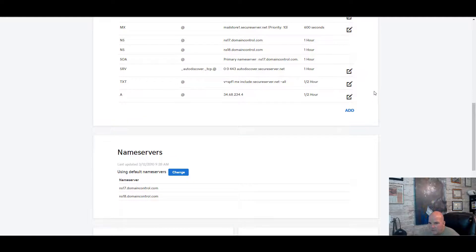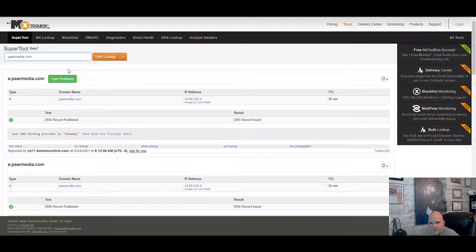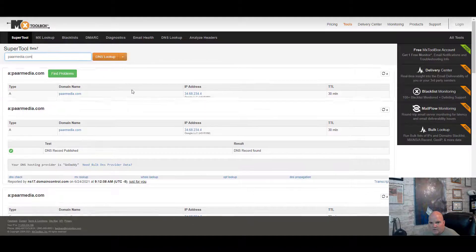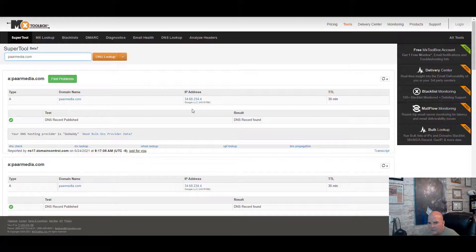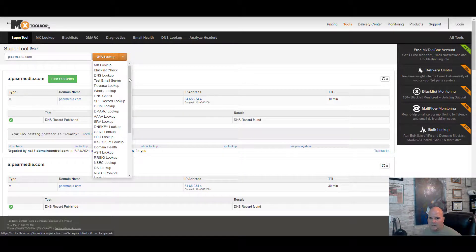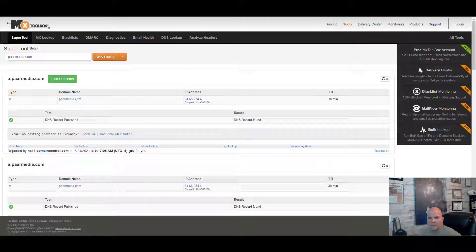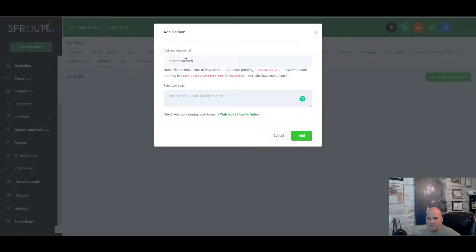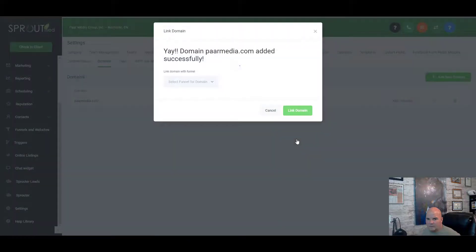Understand that DNS changes can take 15 to 30 minutes to propagate. We use a tool called MX Toolbox — go to mxtoolbox.com to check the DNS. We can see it's already working; it maybe took just a few minutes. You can use this toolbox to double-check mail records or anything else you've added.